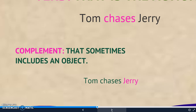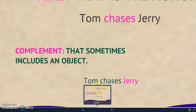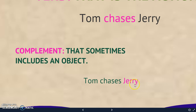Finally, complements. There are different types of complements in English. We have prepositional complements that tell us about the place, or they tell us about the time. But there is a specific complement, called the object, that tells us about the receiver of the action — who receives the action. In the sentence 'Tom chases Jerry,' Jerry is the object.